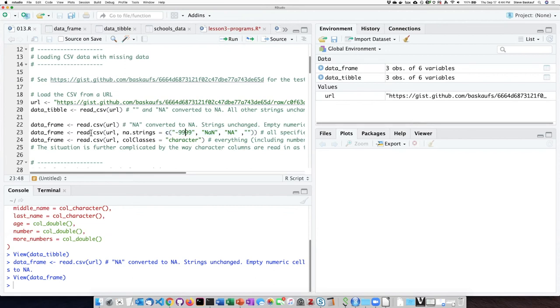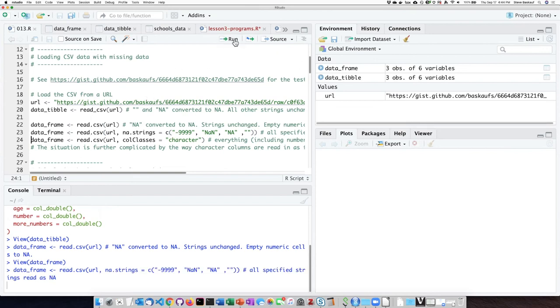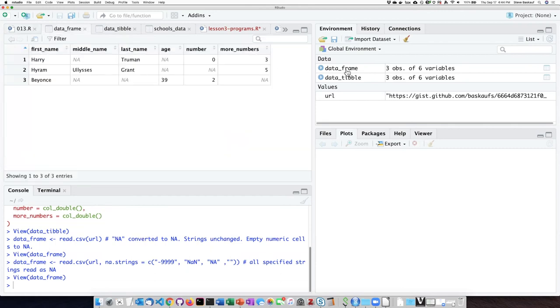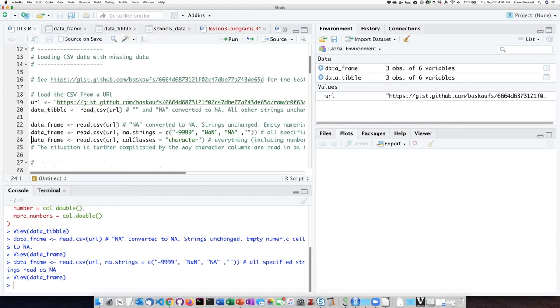So I'm going to go ahead and read this in and just let it write over my earlier value of data frame. If I look at data frame now, I see that all of the things that I put in as missing data indicators, all the ones that I put in my list here, have been changed to NAs.